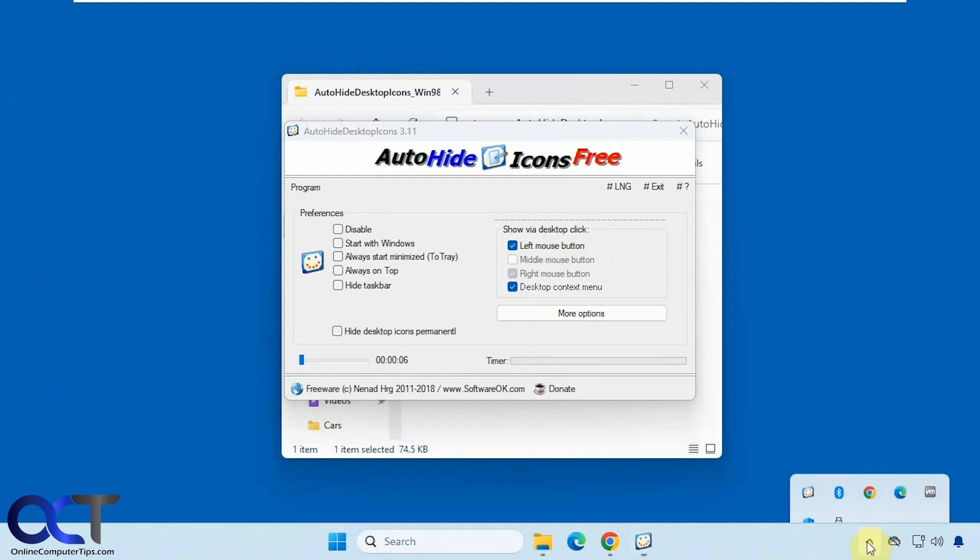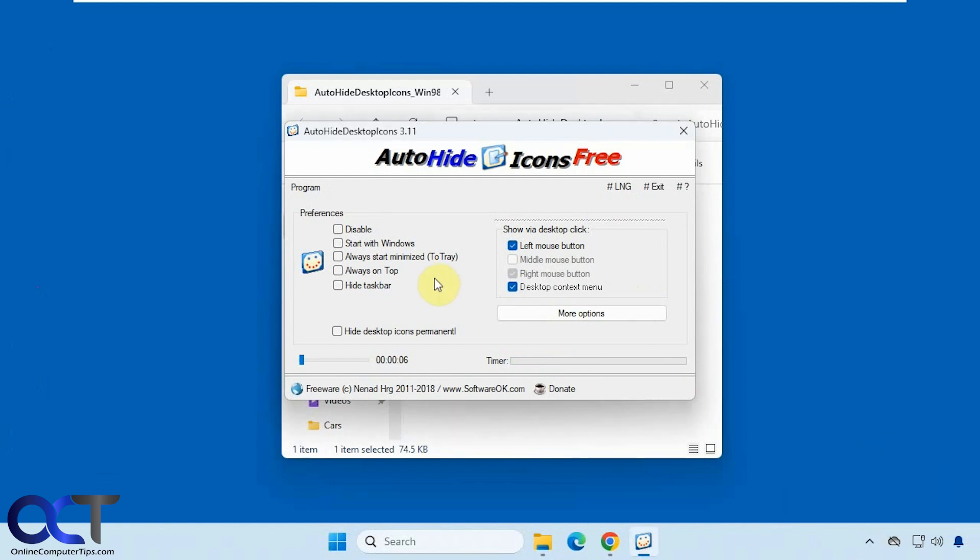It'll also be running down here in your system tray once you start it. You could have it start with Windows, start minimize, always be on top. You could also have it hide the taskbar as well which I'll show you in a second here.